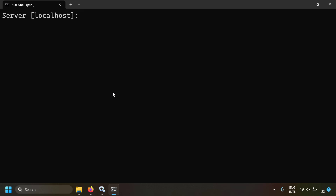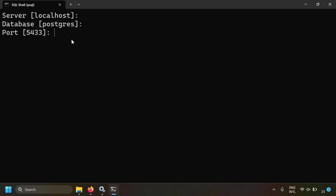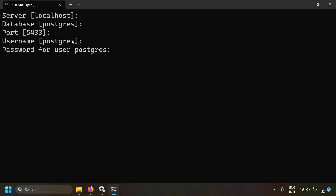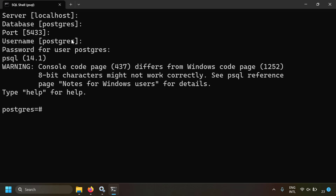Since my PostgreSQL server is running on the same computer, the server is localhost. The database name is postgres, and the port is 5433 — I've set mine to 5433 but the default is 5432. The username is the admin postgres user, which is typically 'postgres'. Enter the password for the postgres user and the PostgreSQL command prompt will open.